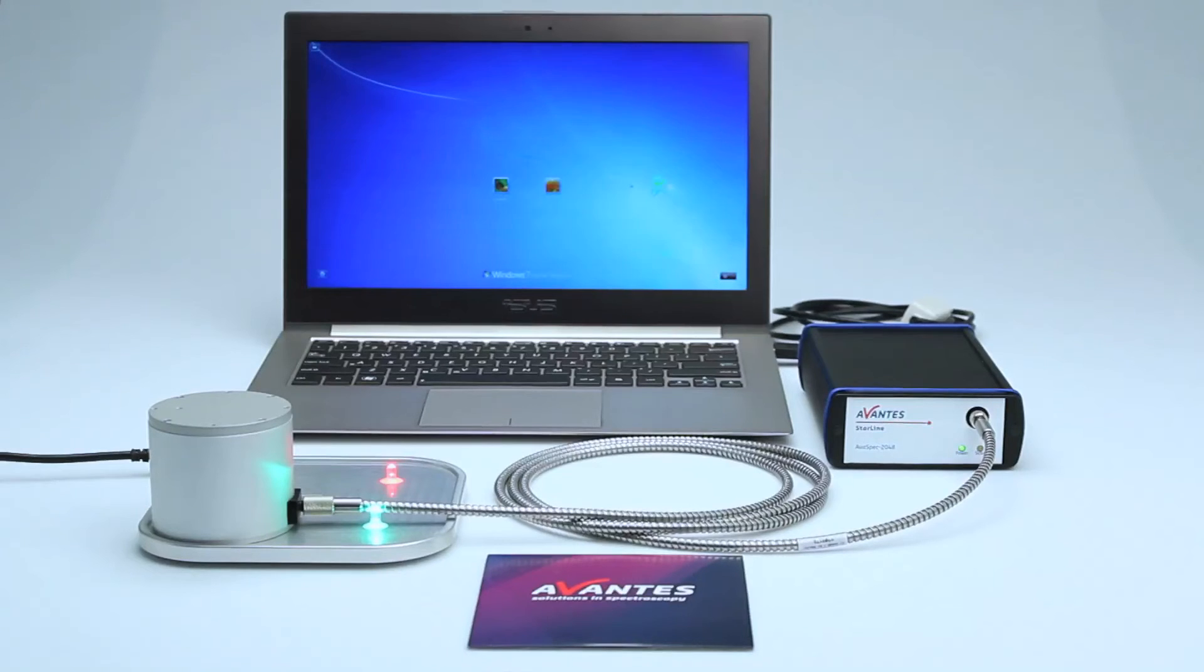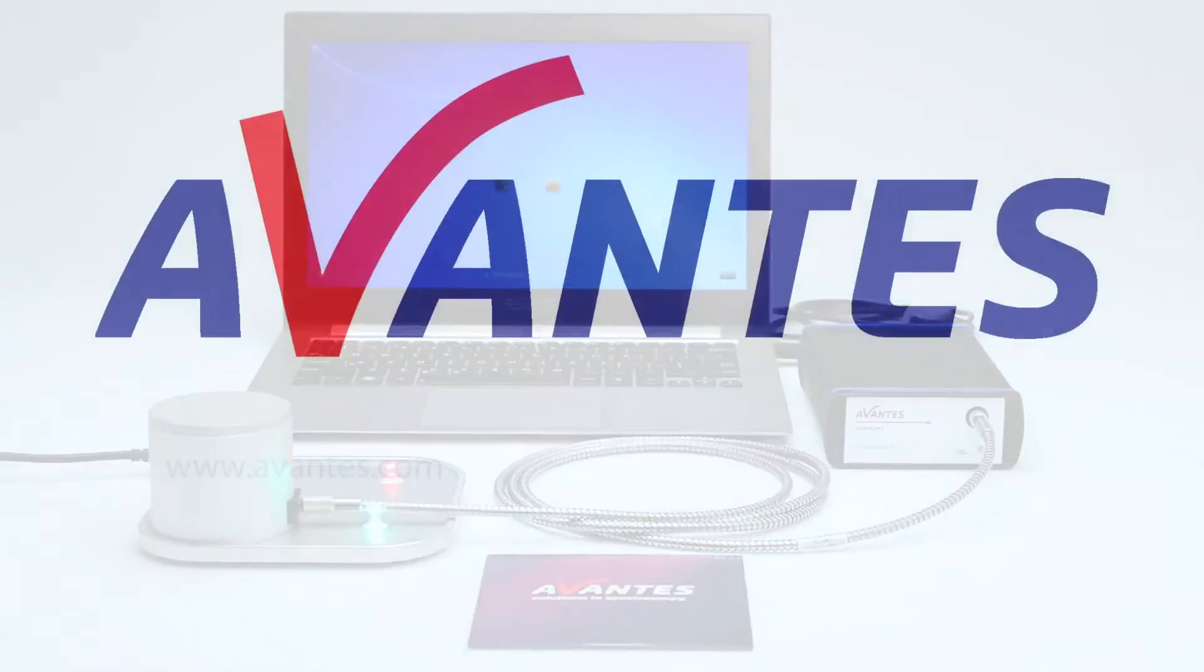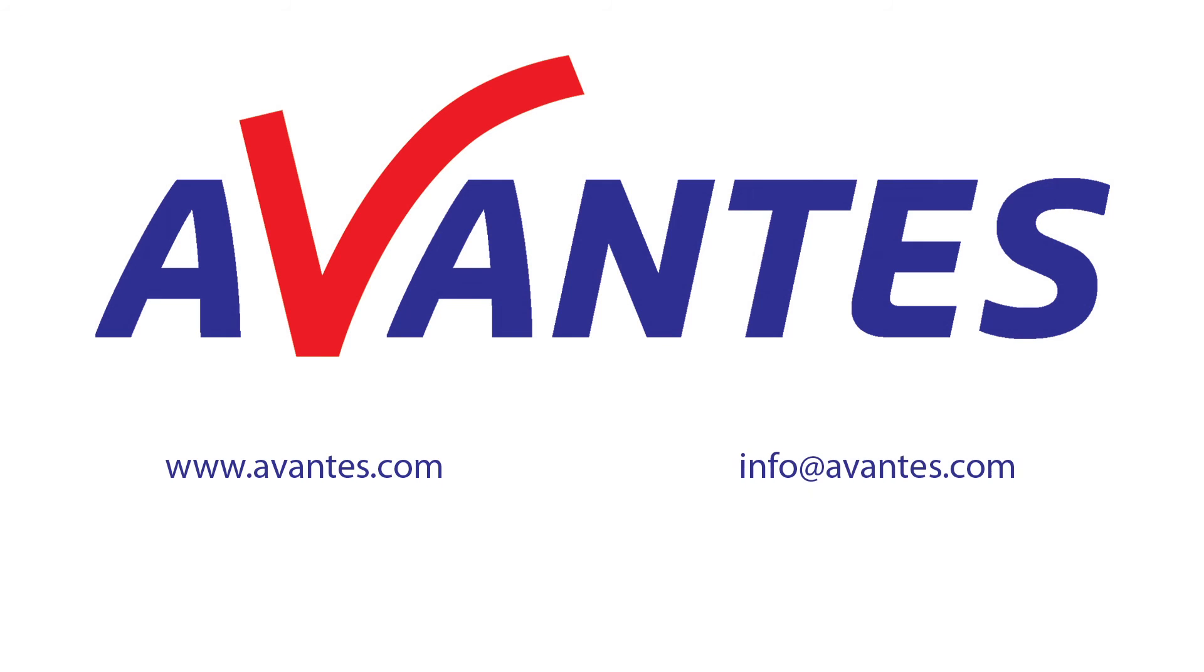For more information about irradiance measurements, please do not hesitate to contact us. Thank you for watching.